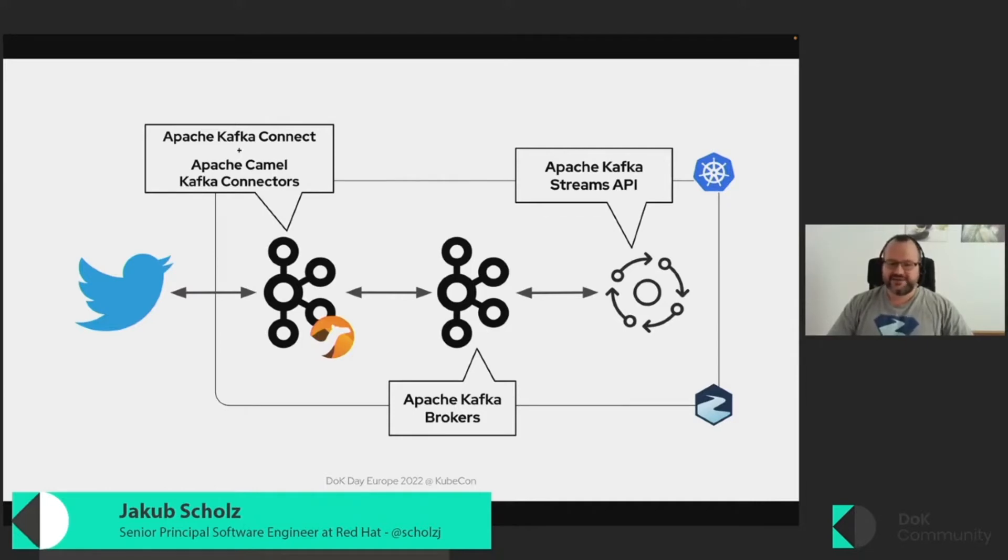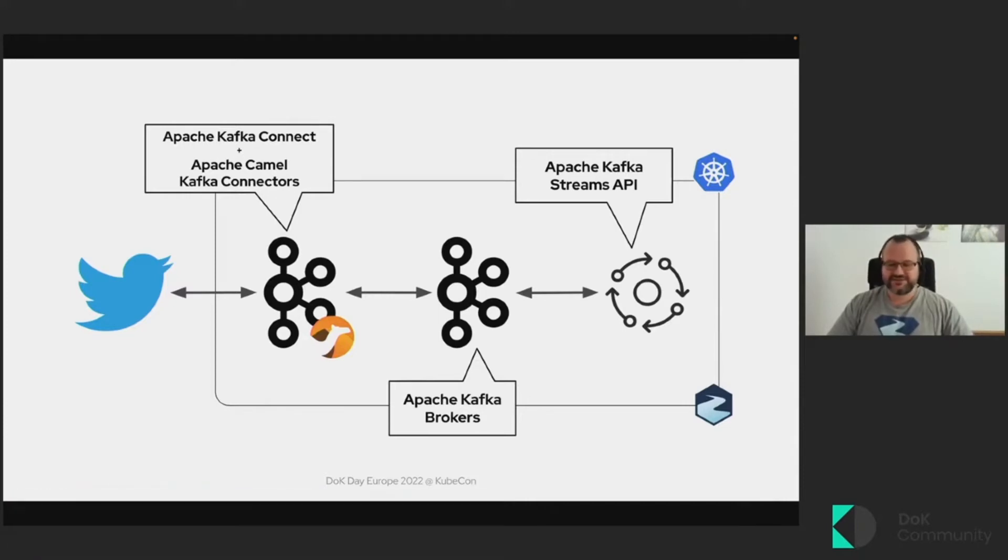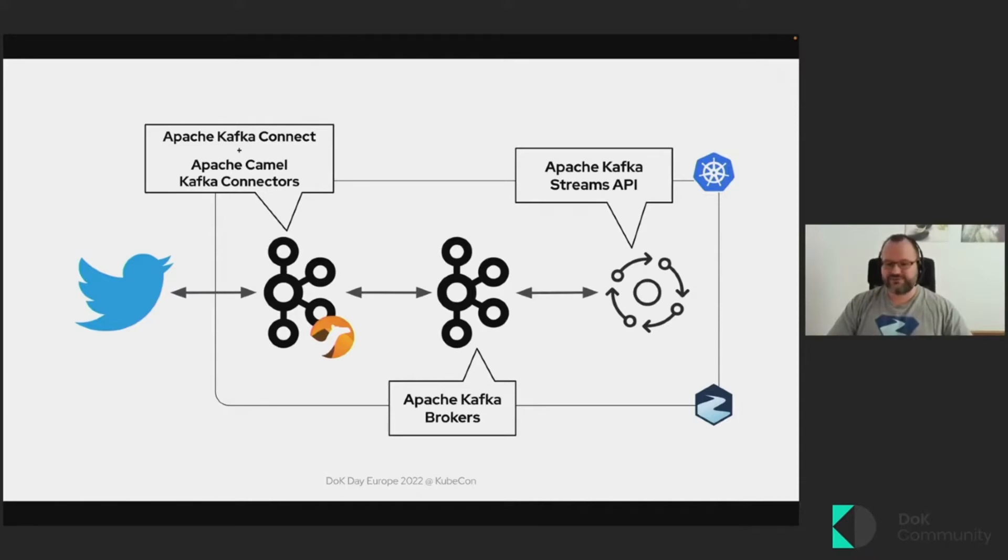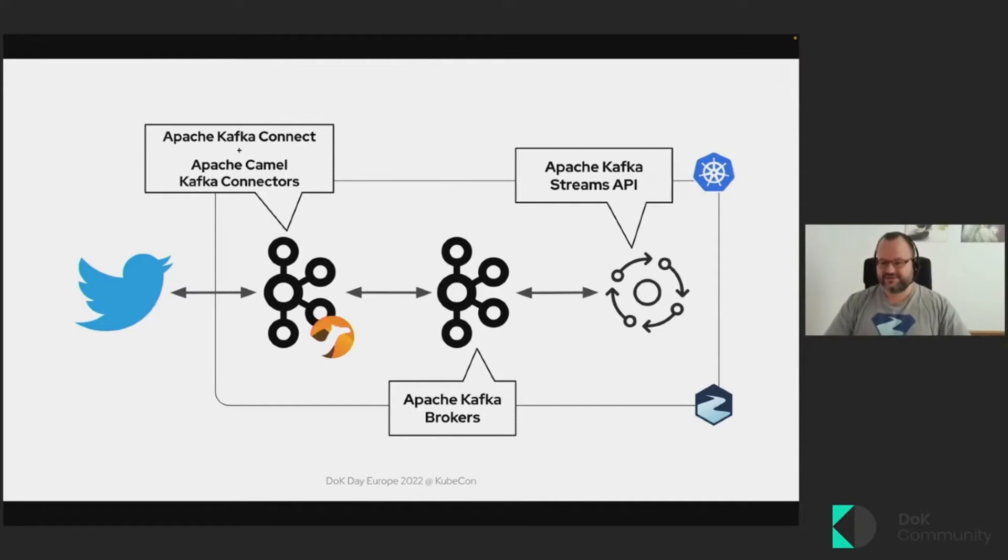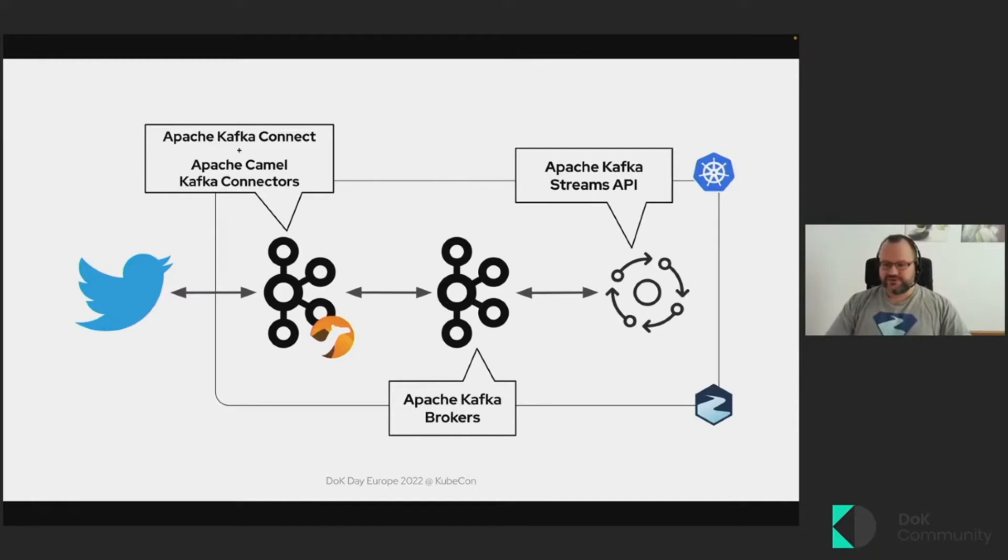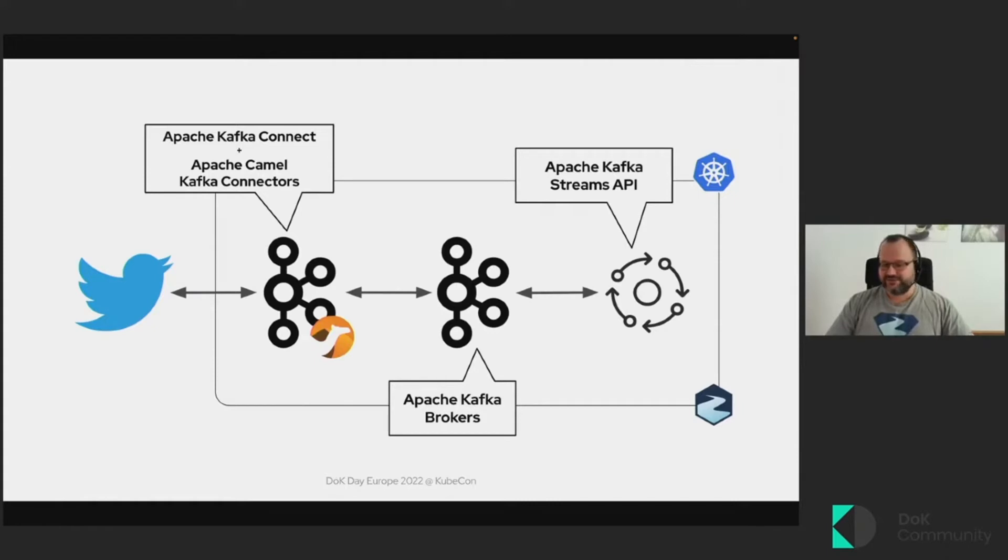And when the sentiment is positive or negative, then it will basically identify these messages and it will automatically retweet them by sending them back to the Kafka broker, where again, the Kafka Connect will pick it up and export it back to the Twitter APIs. And you will be able to see them as tweets. And of course, because we are on Data on Kubernetes day, then all of this will be running on top of Kubernetes and it will use the Strimzi operators.